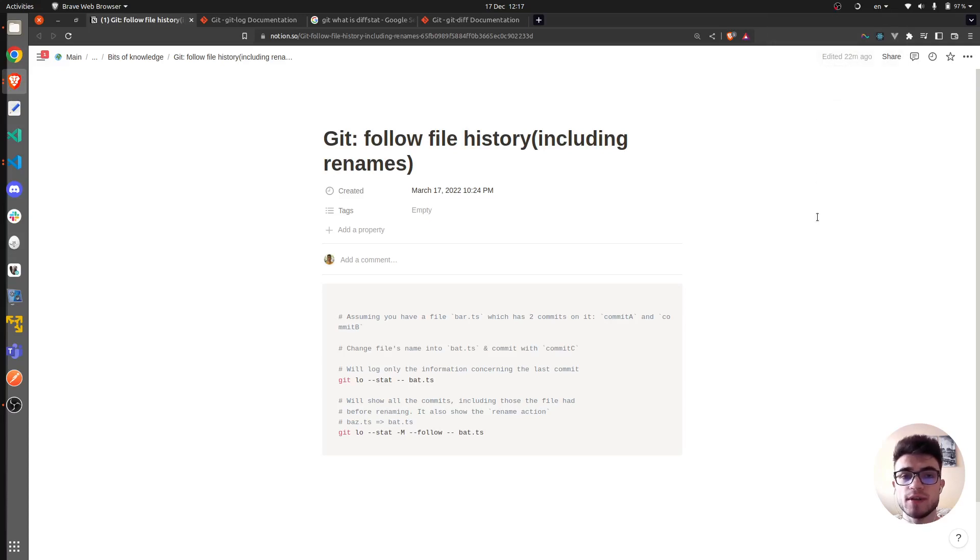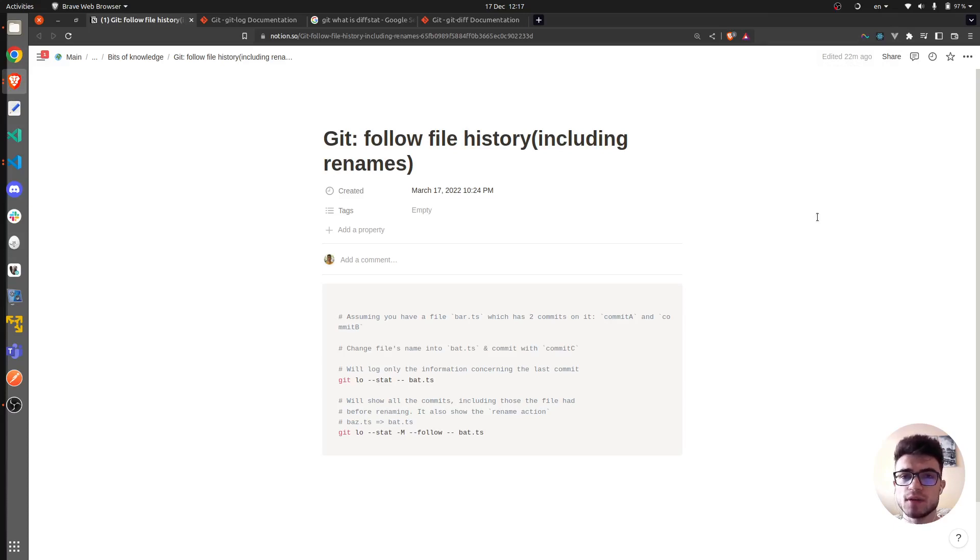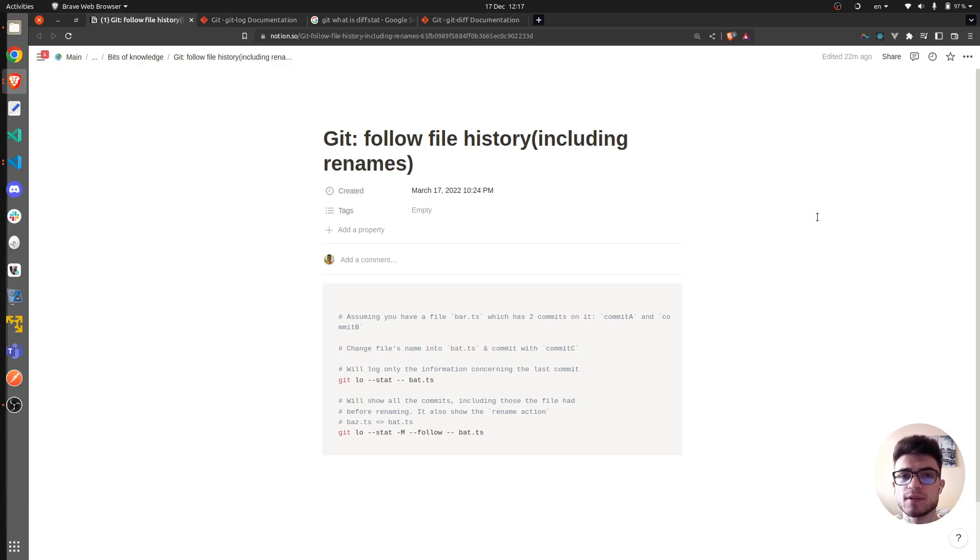Today I was going through my Notion notes again and this time I found something interesting about git. It is about following a file history including whether it has been renamed or not.